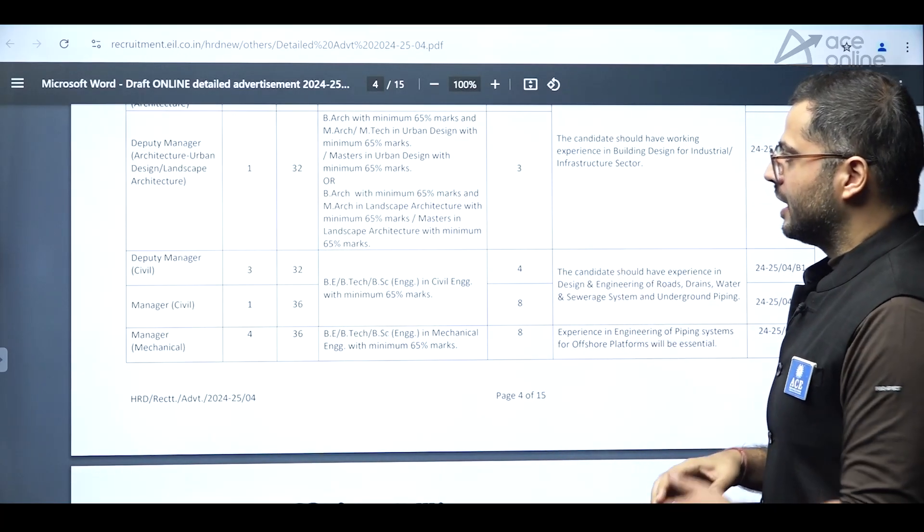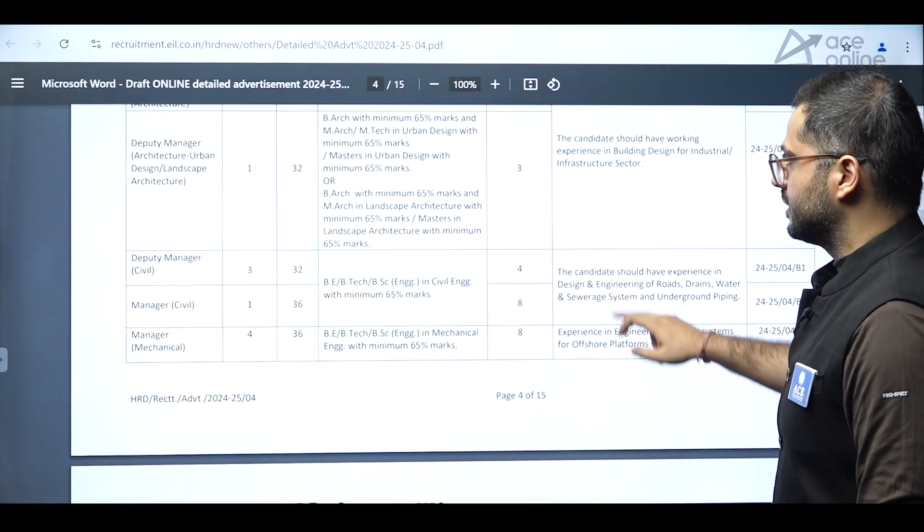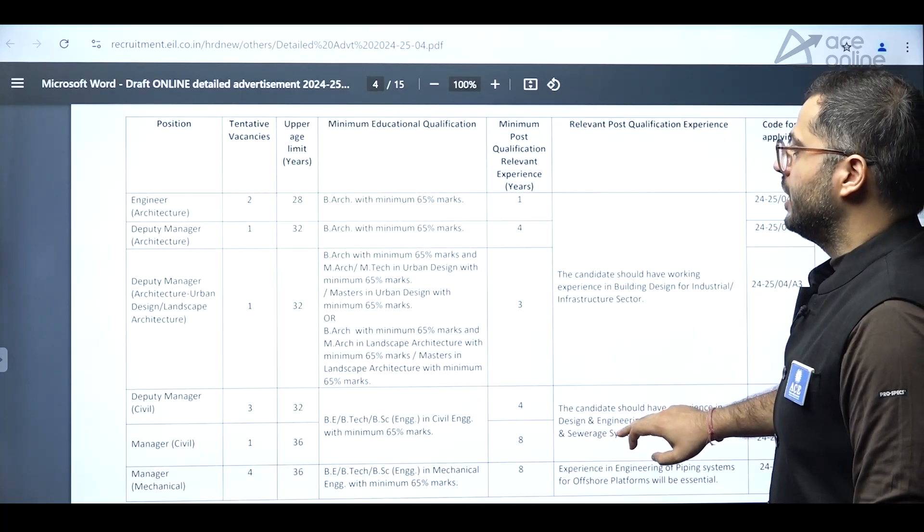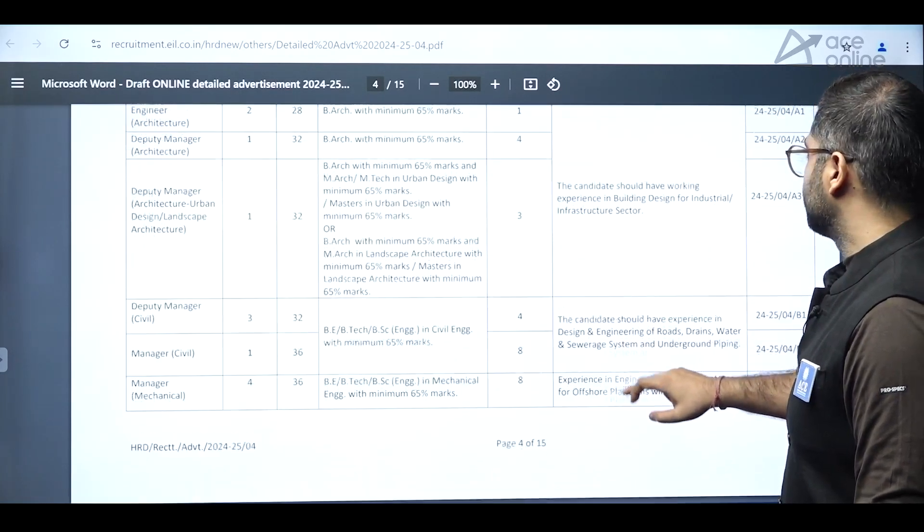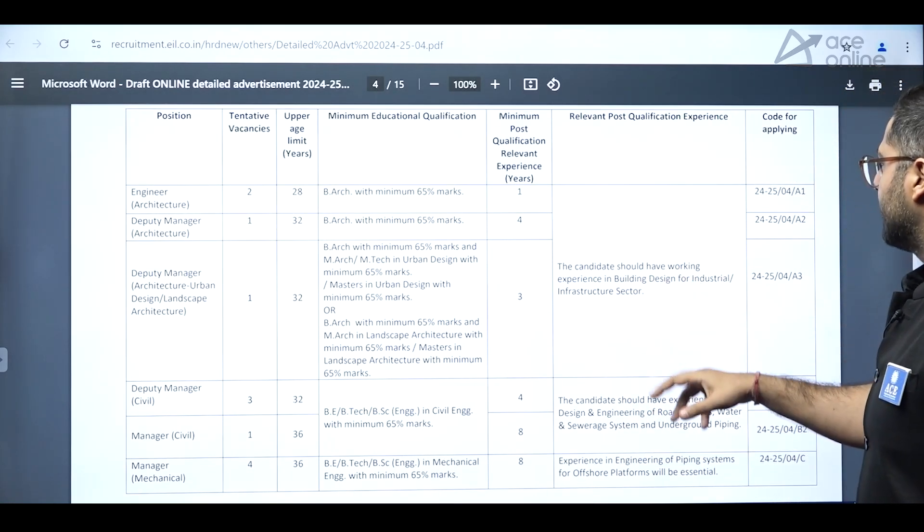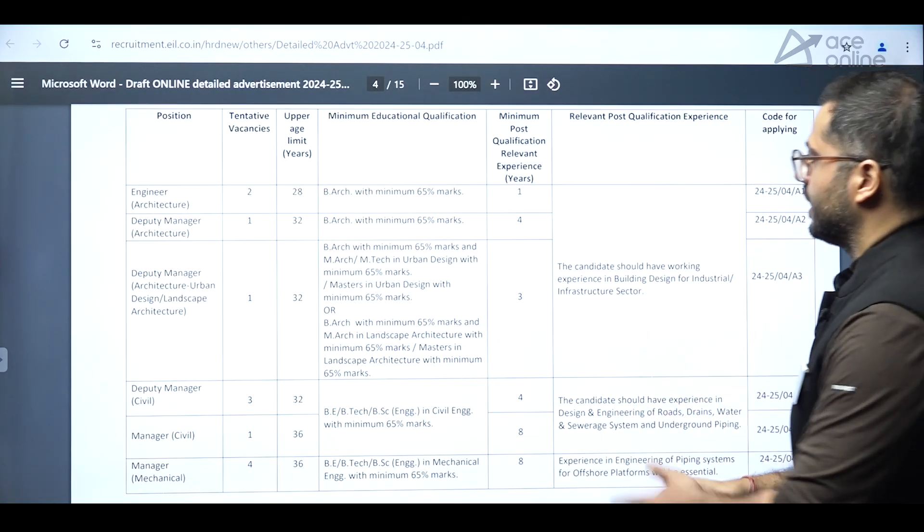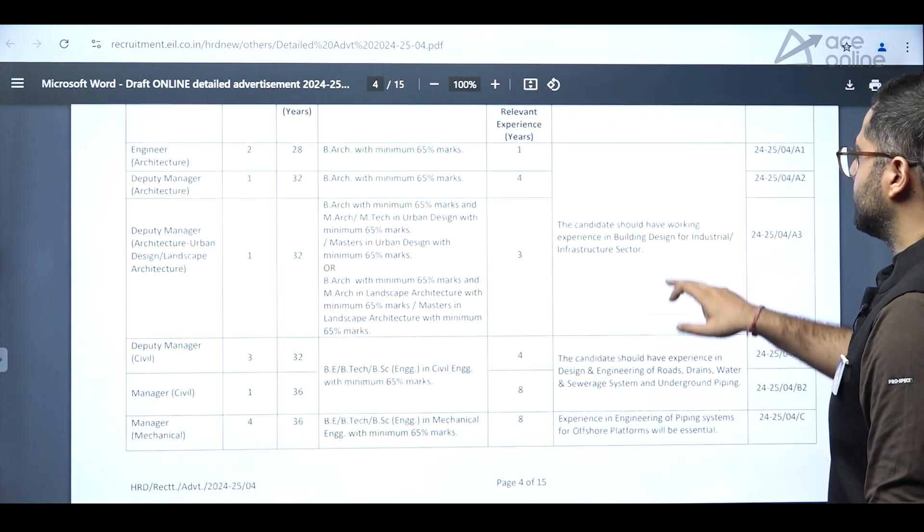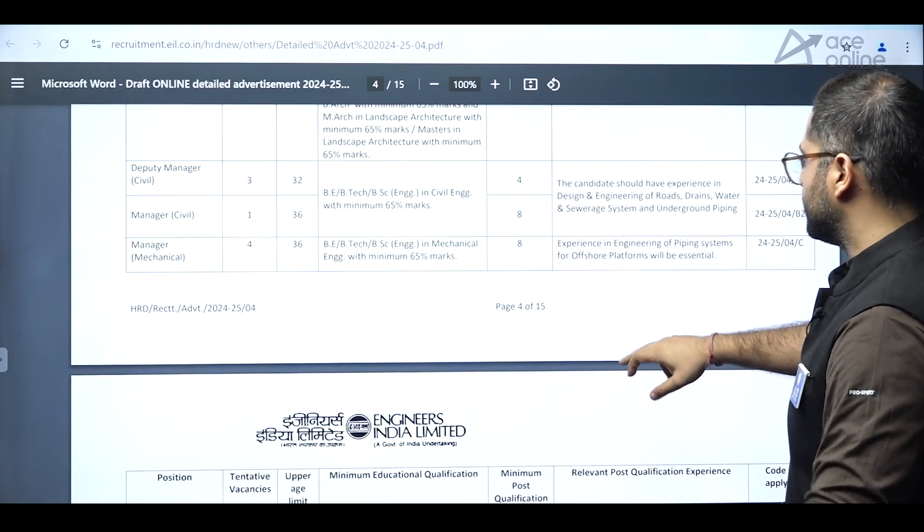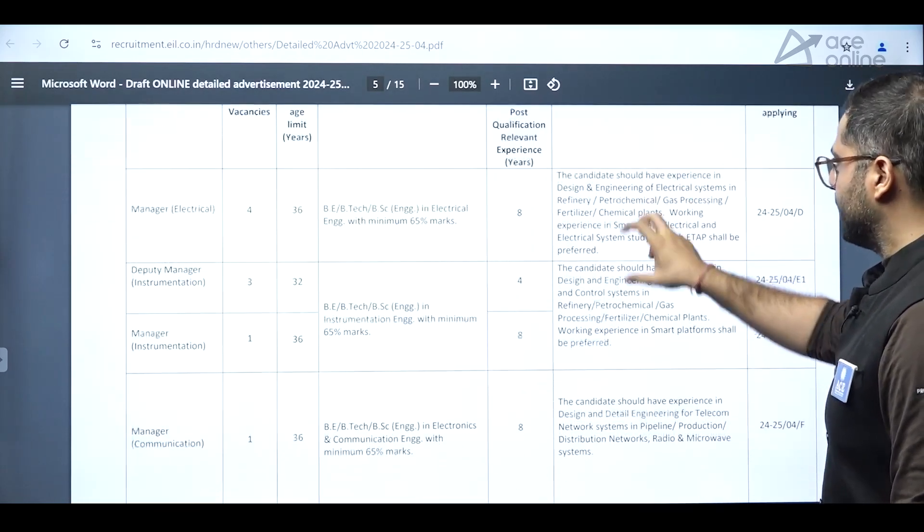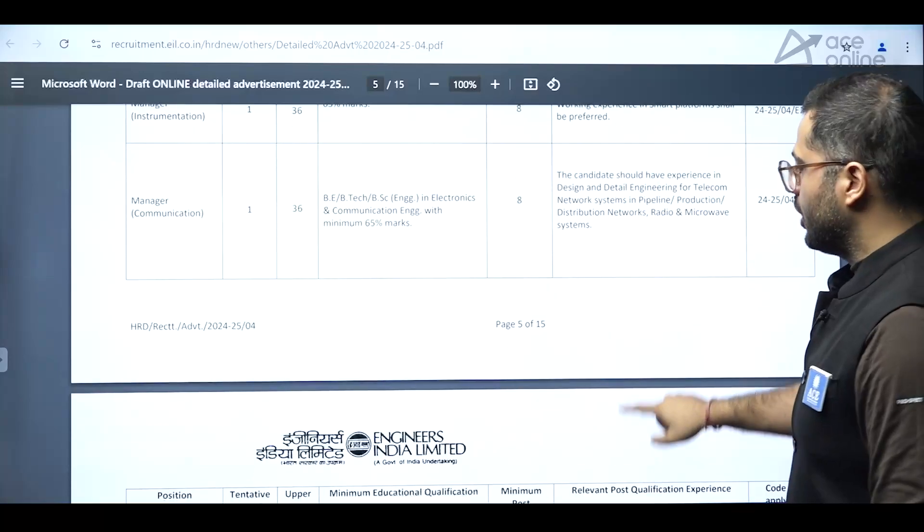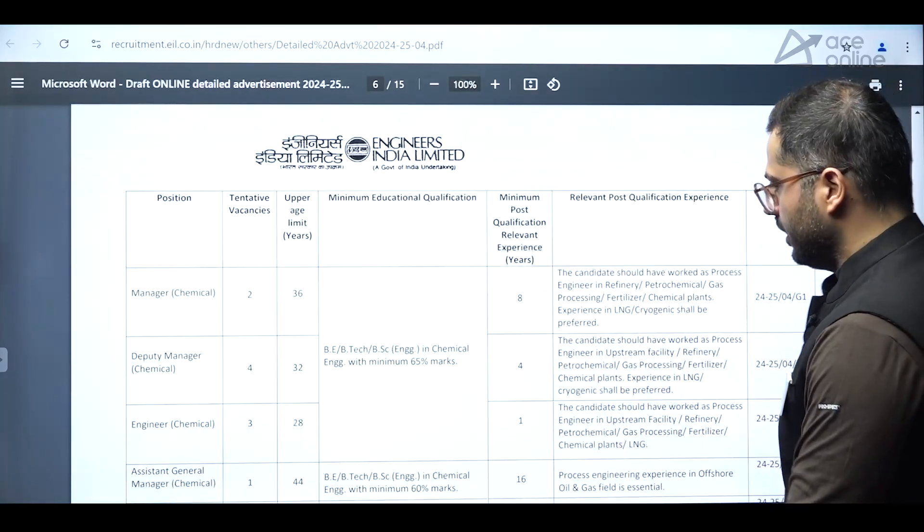For deputy manager, civil and manager, civil, you can say four and eight years is the requirement. And the upper age limit is 28 years, 32 years like that. And the candidates should have a working experience of building design and for industrial infrastructure. They have mentioned specifically what kind of experience is required for a specific position and specific branch. They have mentioned what kind of post-qualification experience they are desiring. So you can look into that in detail for each and every position out there.